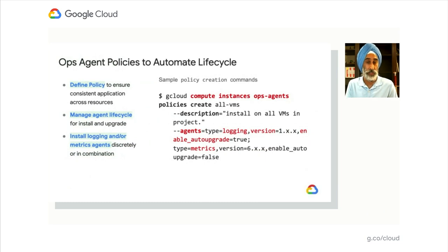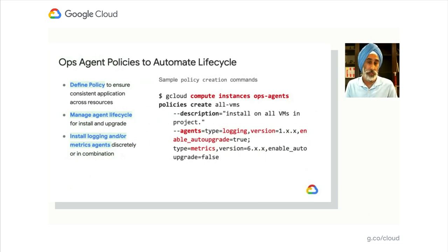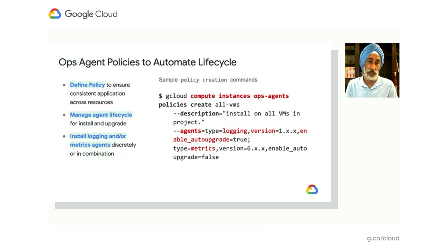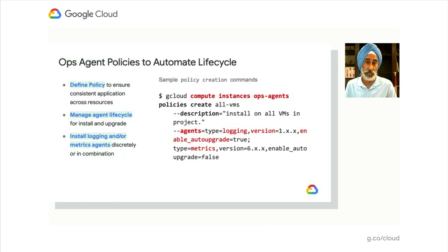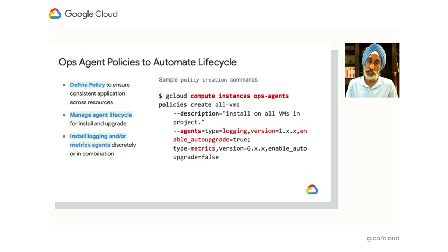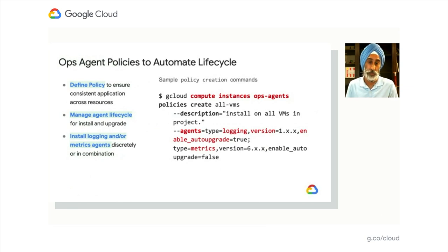You see a sample policy command here that defines which VMs—in this case all VMs—get installed agents particular to the logging and monitoring agents, the versions of those agents, and you can decide whether those agents automatically upgrade when new versions are available.